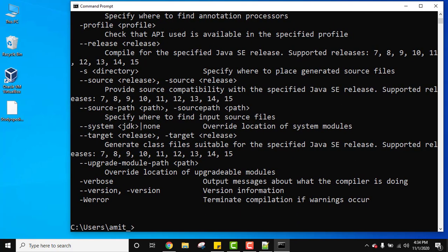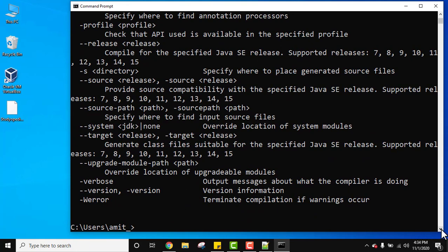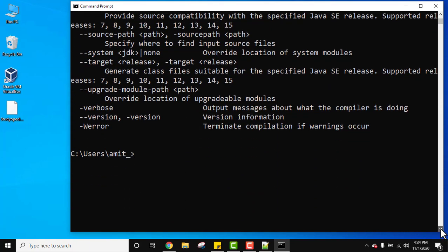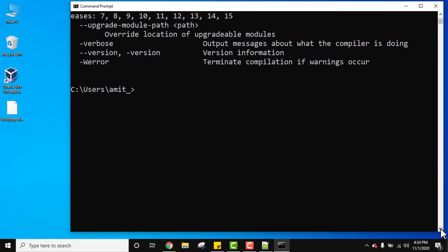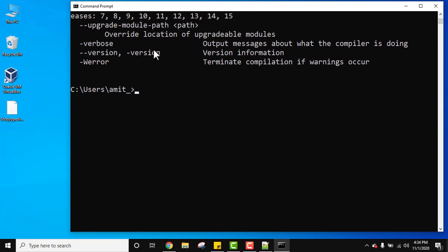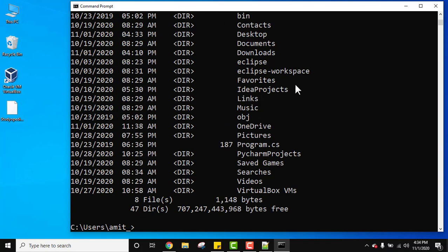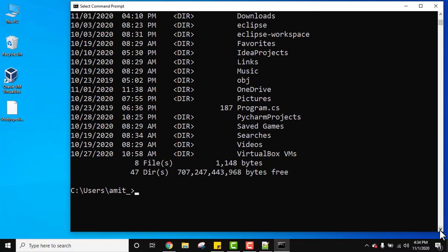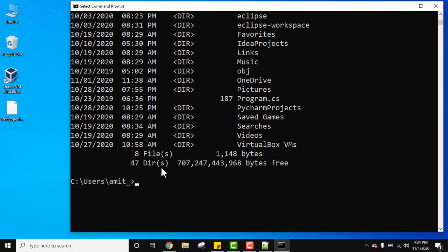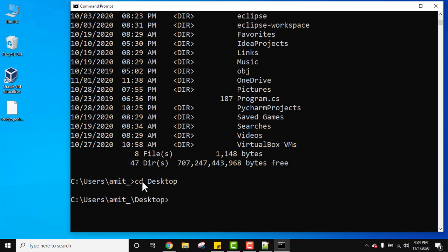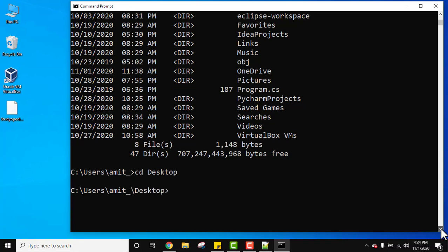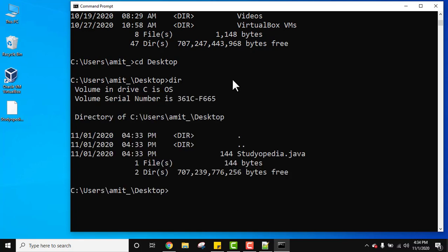So now, since we have set the path also, we can easily run our program from anywhere. So this is what we are doing. Let's type dir to list the directories. So here desktop is visible. That means you just need to move to desktop because our file is on the desktop. CD, I hope you know CD is change directory command. CD desktop and press enter. We have reached the desktop. Now let's dir, see the directories. Here all the files are visible.